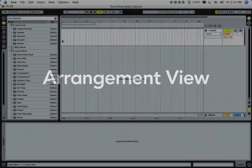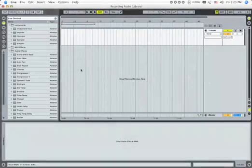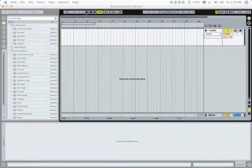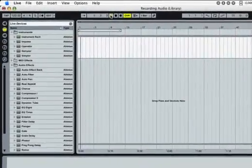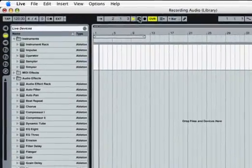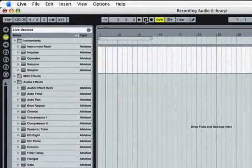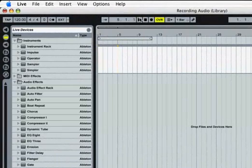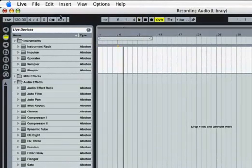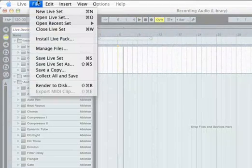The arrangement can be used just like a tape recorder. Your recordings can be played back at any time starting from any point. When you're done you can export your finished song.